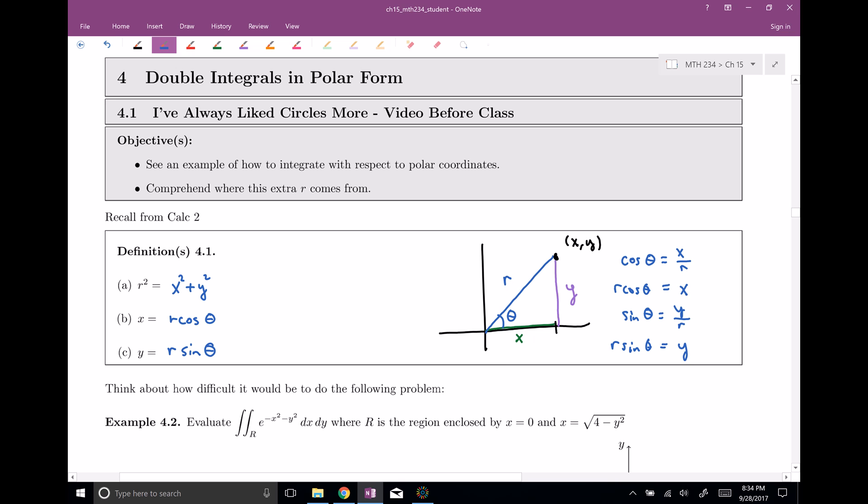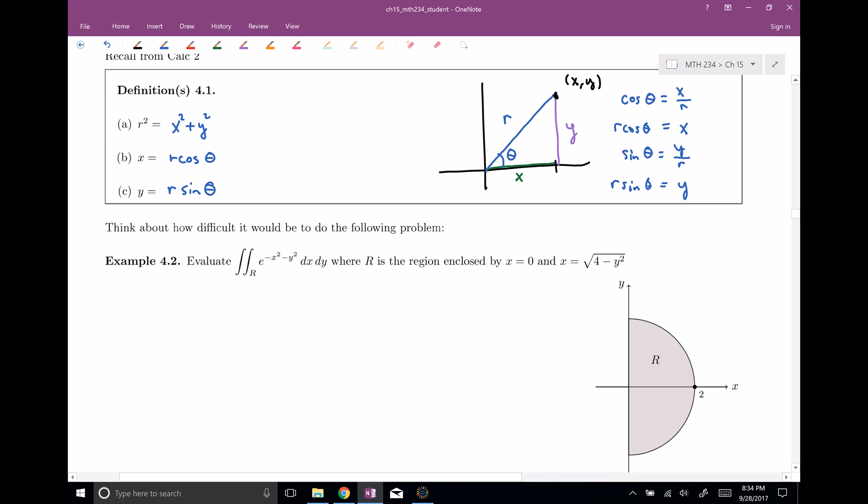So this picture is where we get all of our definitions for r and theta — r squared, all that sort of stuff. These are the nice equations we need to remember. Now my goal is to be able to integrate in polar coordinates.